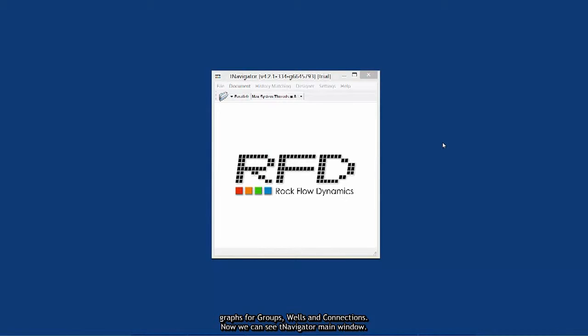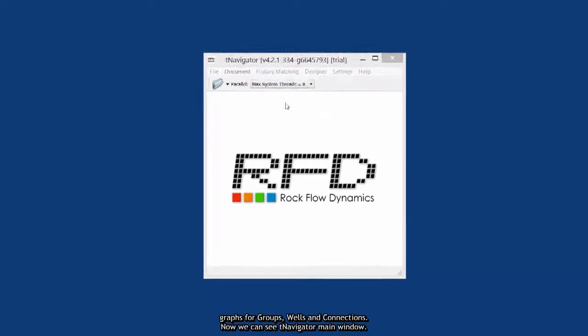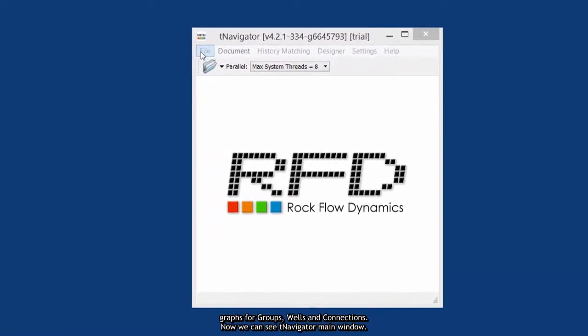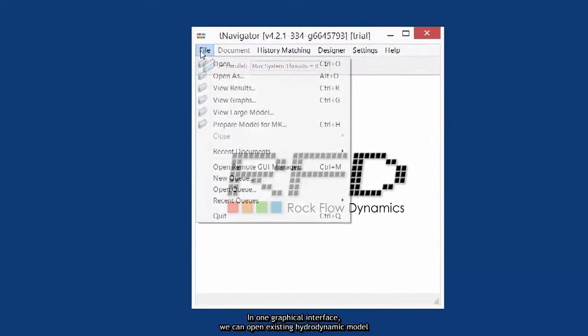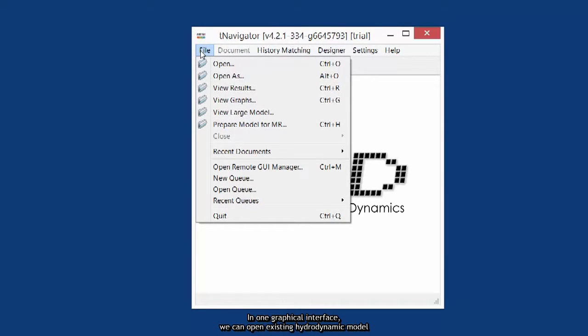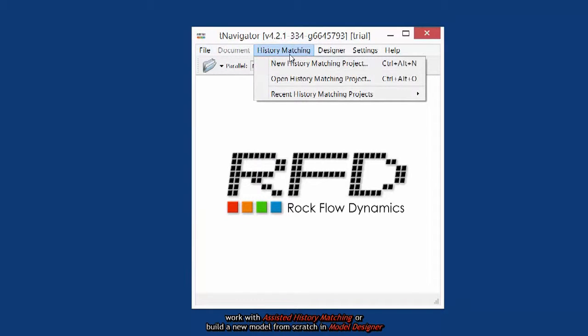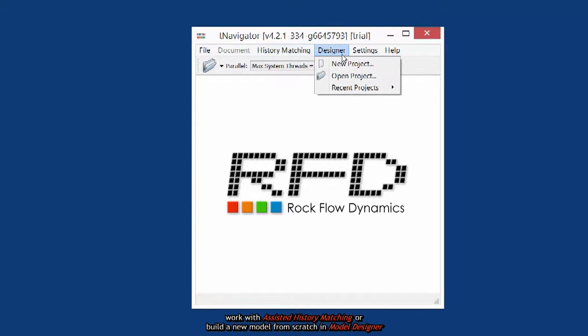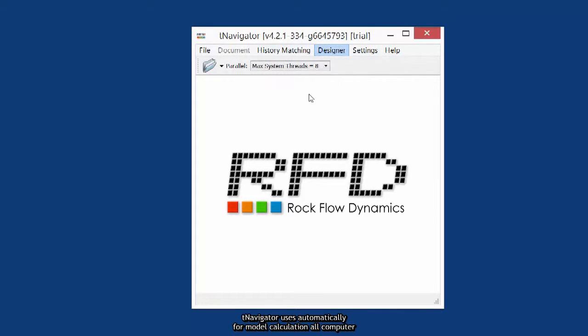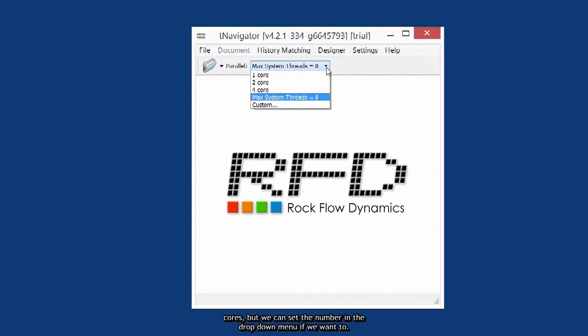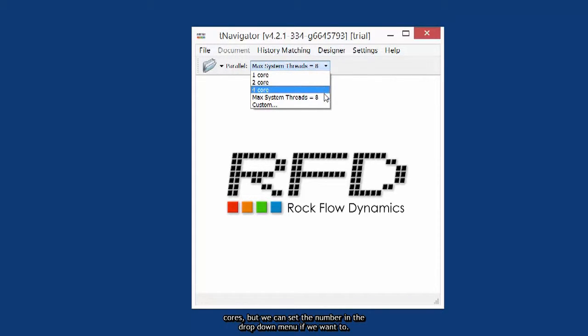Now we can see T-Navigator main window. In one graphical interface we can open existing hydrodynamic model, work with assisted history matching or build a new model from scratch in Model Designer. T-Navigator uses automatically for model calculation all computer cores, but we can set the number in the drop-down menu if we want to.